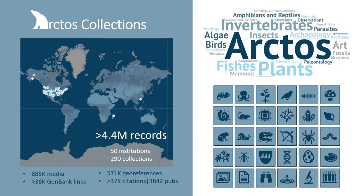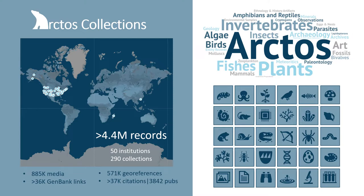Arctos offers a full suite of tools for hosting, managing, and linking collections data. Currently, Arctos is home to over 4.4 million records that represent diverse specimen and object types spanning biological, geological, and cultural disciplines.